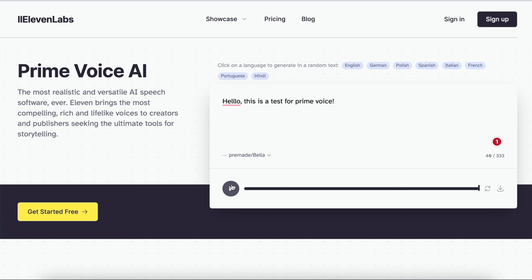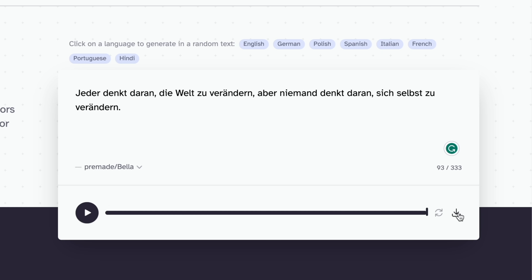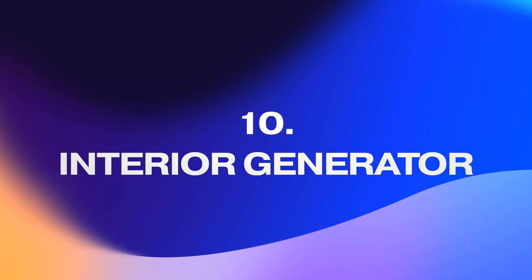You can even add emotion using exclamation marks and commas, and play around with different languages — it translates directly into German and other languages. Then you can click the download button and it downloads as an MP3 immediately. For podcasters, authors, or anyone that needs audio narration, this could literally save you hundreds of hours recording voiceovers yourself. It's an absolute game changer.